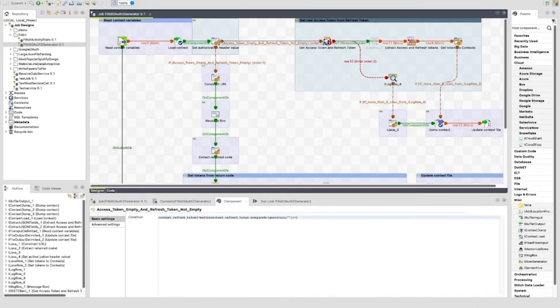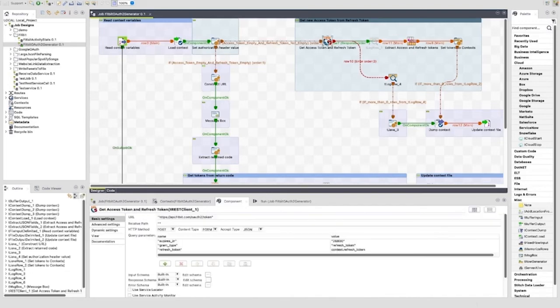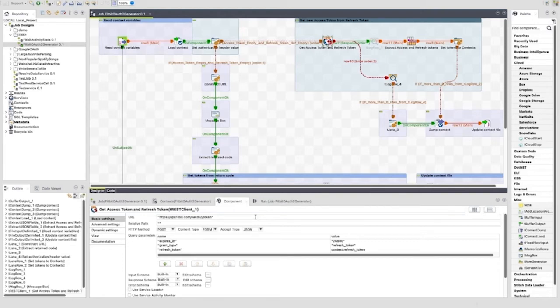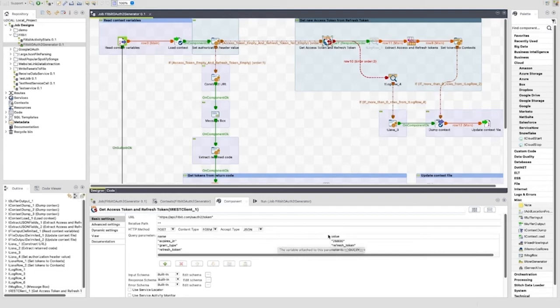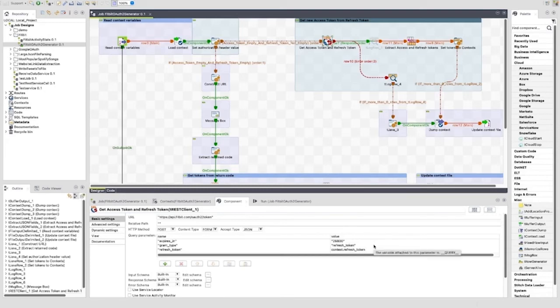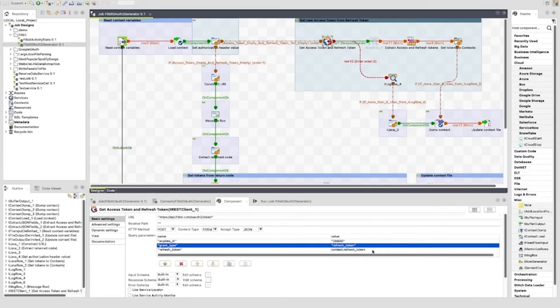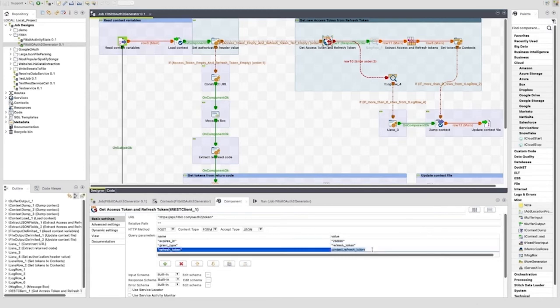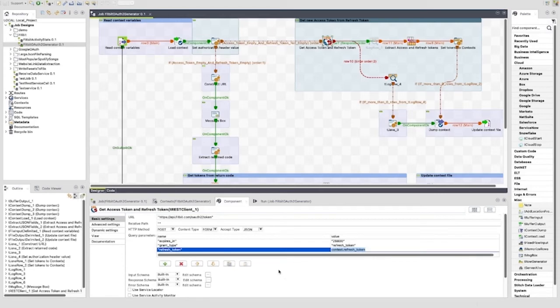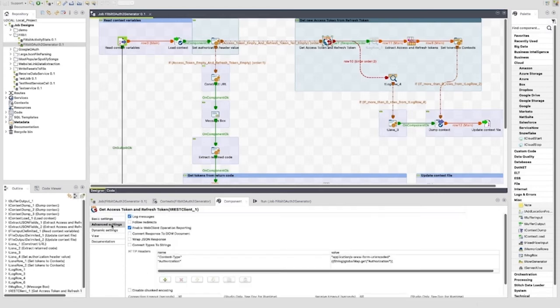The first component is a tRESTClient. It is configured in a similar way to the tRESTClient we looked at a few minutes ago with a couple of differences. The URL is the same: https://api.fitbit.com/oauth2/token. The query parameters that are set are expires_in to a hard-coded period of time, grant_type to refresh_token which is hard-coded, and refresh_token which is provided by the refresh_token context variable. The advanced settings are configured in the exact same way as the tRESTClient shown earlier.